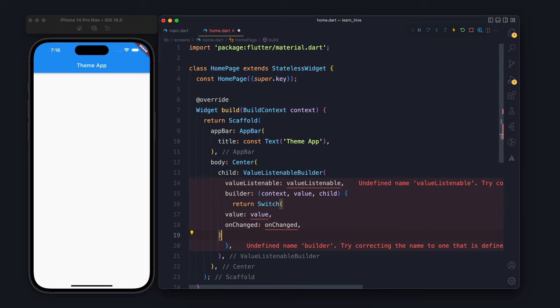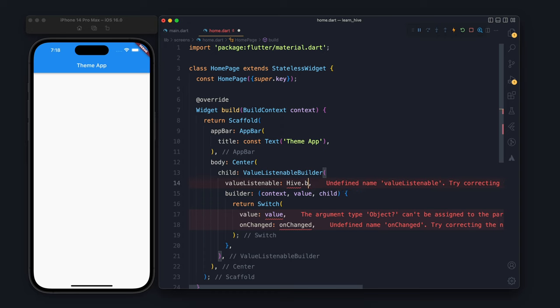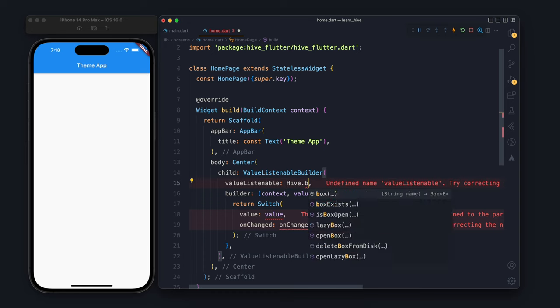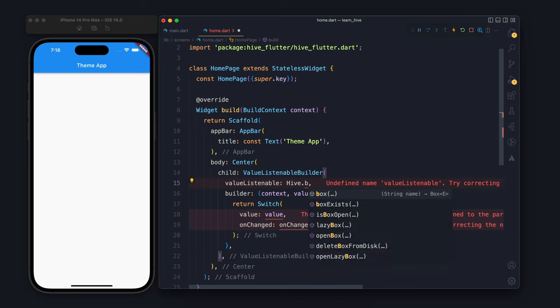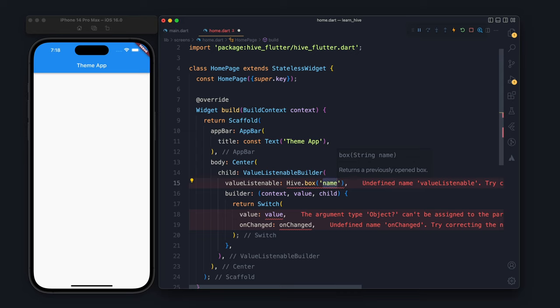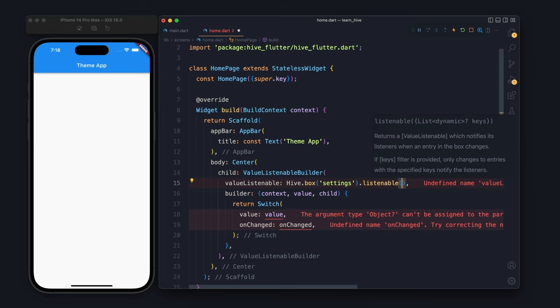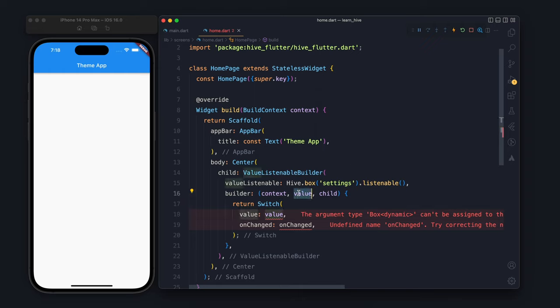Now here we will return the switch. ValueListenableBuilder basically listens to a value. Whenever something changes inside the box, it will listen to it, which means whenever the box is saying that something has been changed.